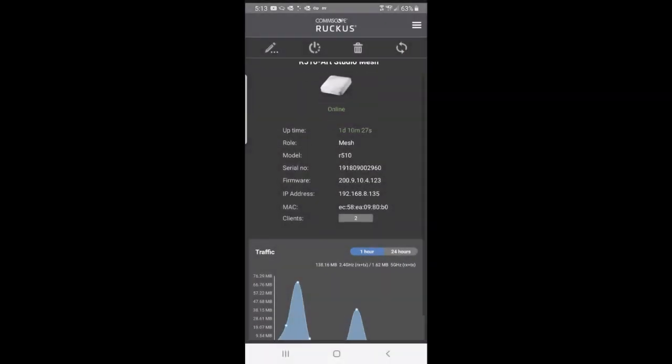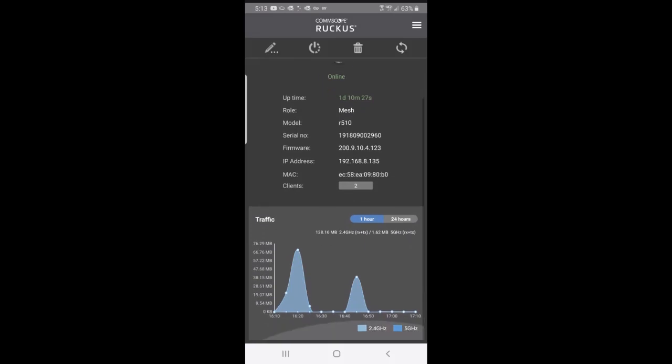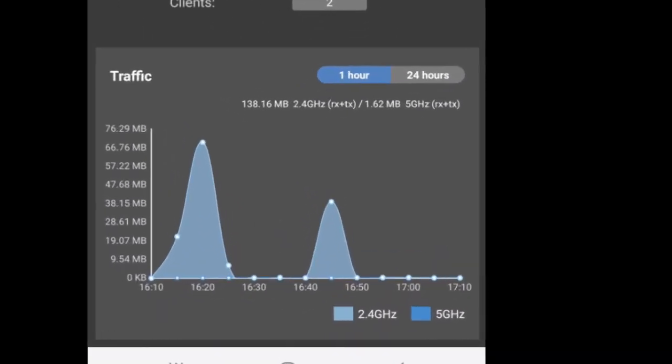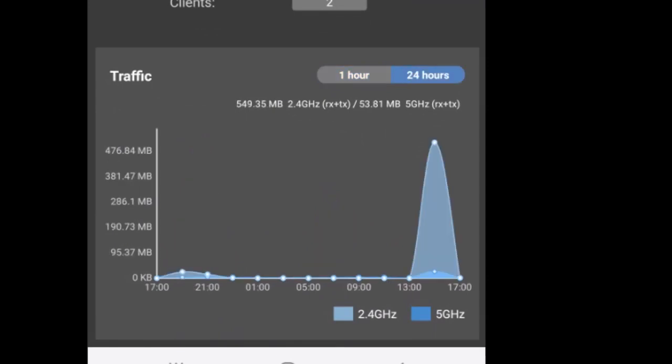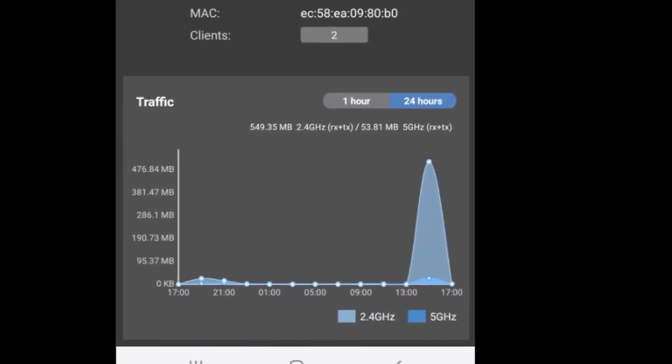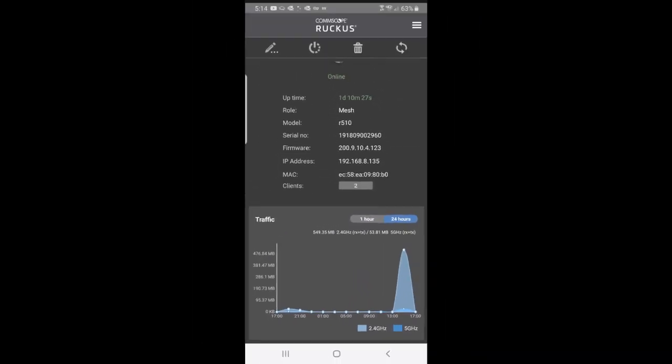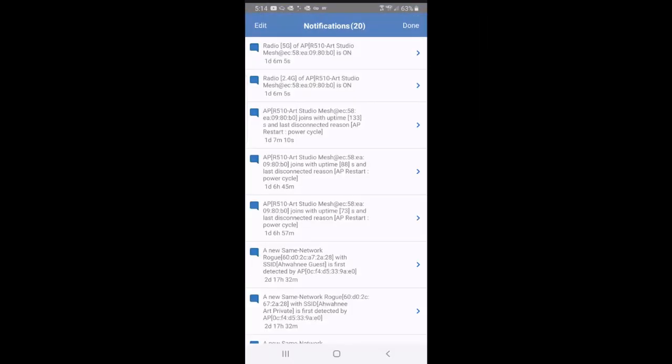If I scroll down, that'll give me more detail on the traffic. As you can see, there's a one hour, and there's also a 24-hour version. So it can be one hour or 24 hours. I'll tap the back arrow, and I'll go back one more screen.